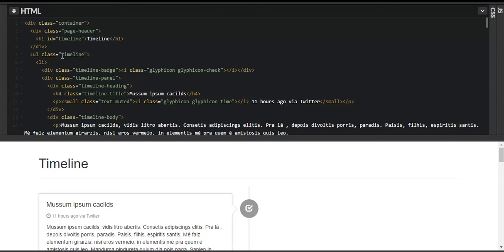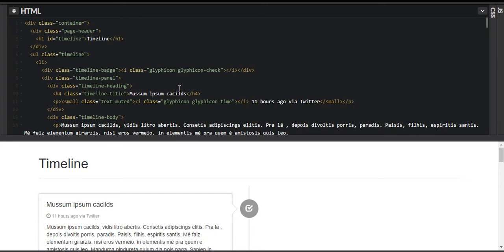We have given the ul a class of 'timeline' and started listing — it's an unordered list so it doesn't appear in numbers. Under the first list item we've created a div with class 'timeline-badge'. We've given it an icon class — a checkmark icon that comes with Bootstrap. We close the icon and the timeline badge. Then we start a 'timeline-panel' div, and within it we create a 'timeline-heading' div with a heading for the post.